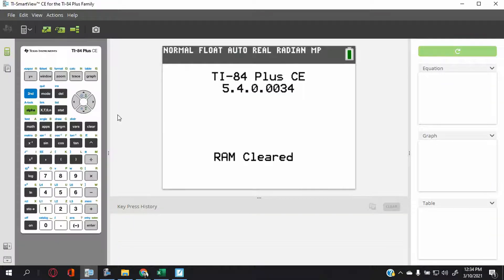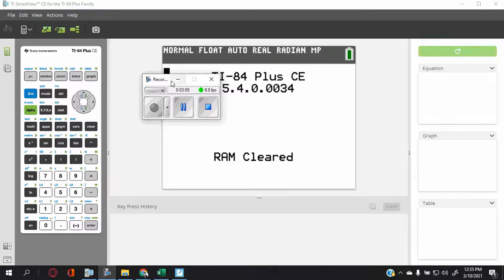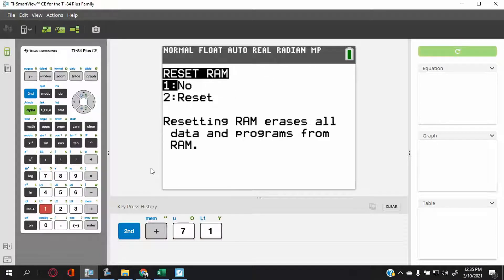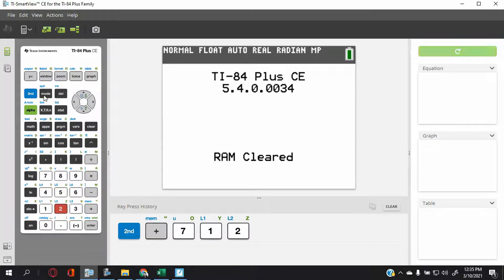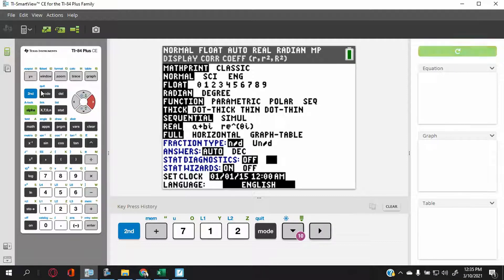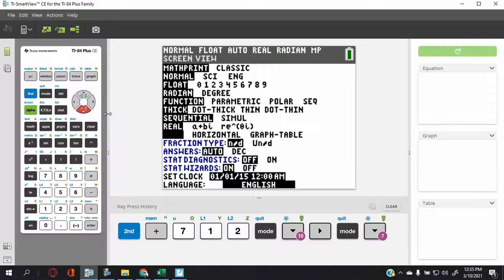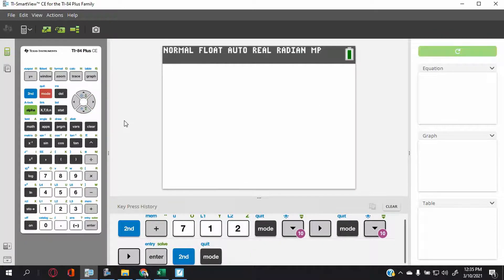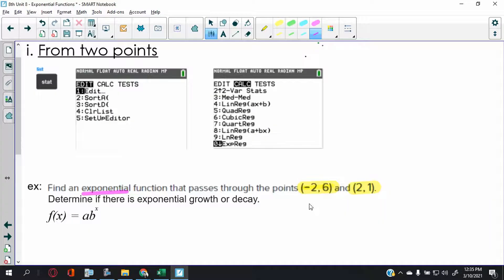First, clear the memory: press 2nd, MEM, then 7, 1, 2. The other thing to do is turn stat diagnostics off. Go to MODE, go to Stat Diagnostics, press ENTER, then quit. Now we have two points, so here's what we're going to do.